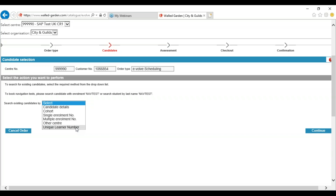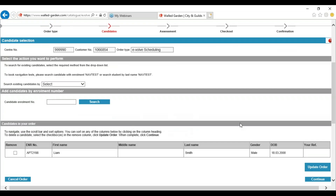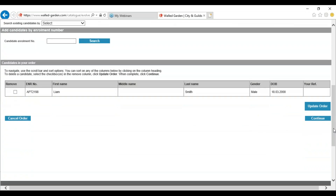For this video we are going to use the single enrolment number. You will then need to input the enrolment number and press search. You are then given the candidate's record. If this is the correct learner you can press continue. If you have selected cohort and some of your learners are not going to be sitting, you can press the remove button and update order. This will remove those learners from the order. Once you are happy you have got the correct learners for your order you can press continue.